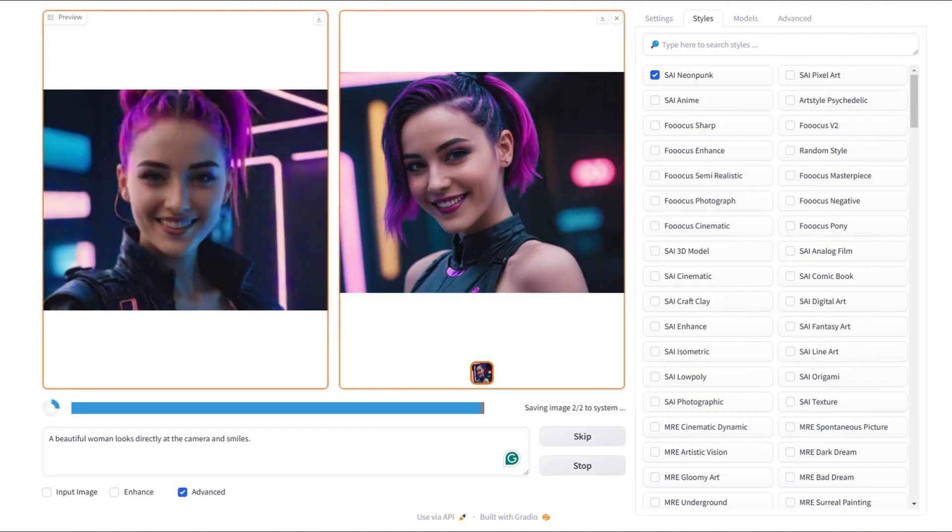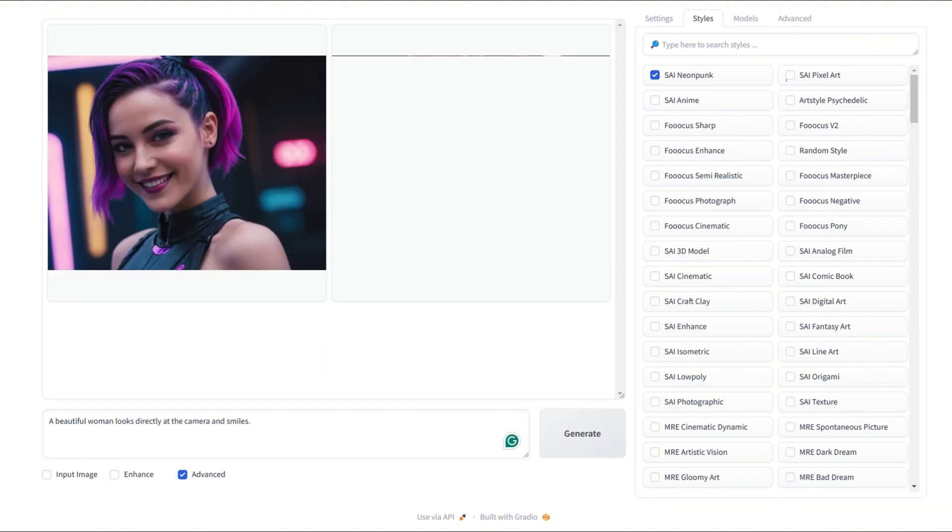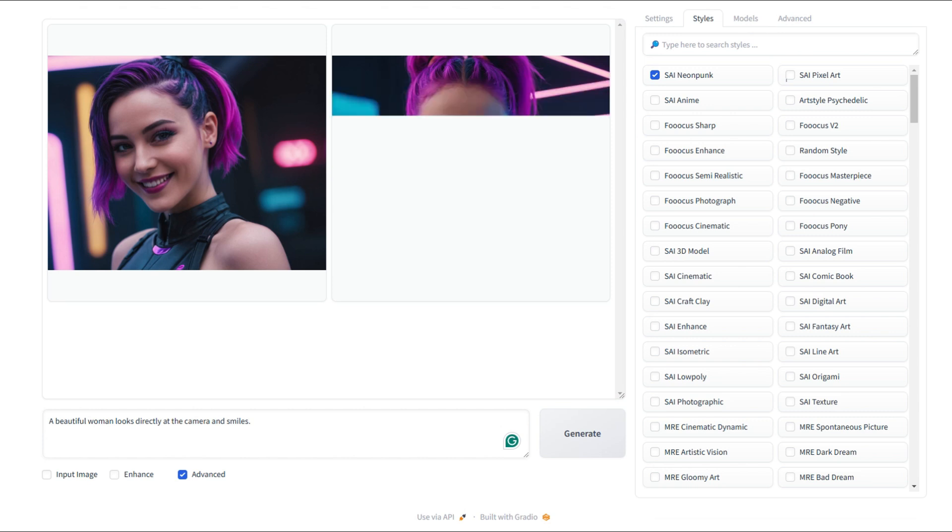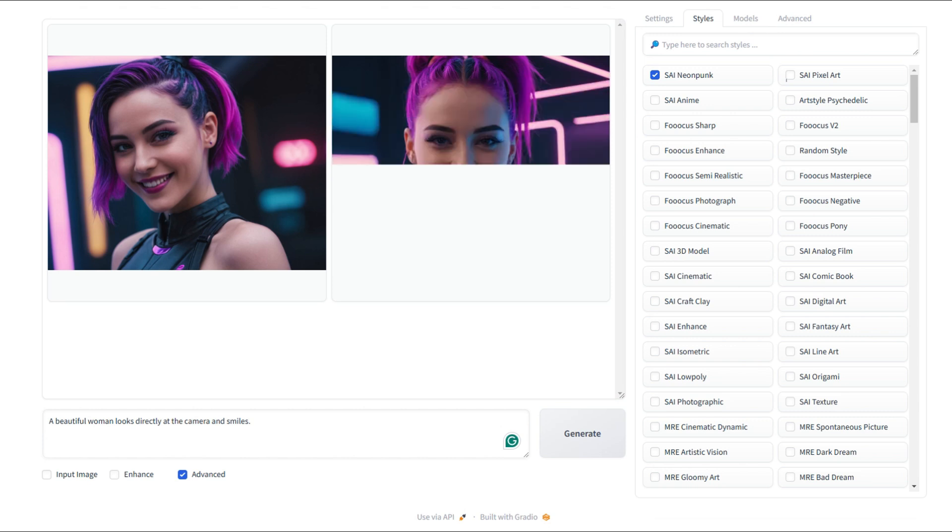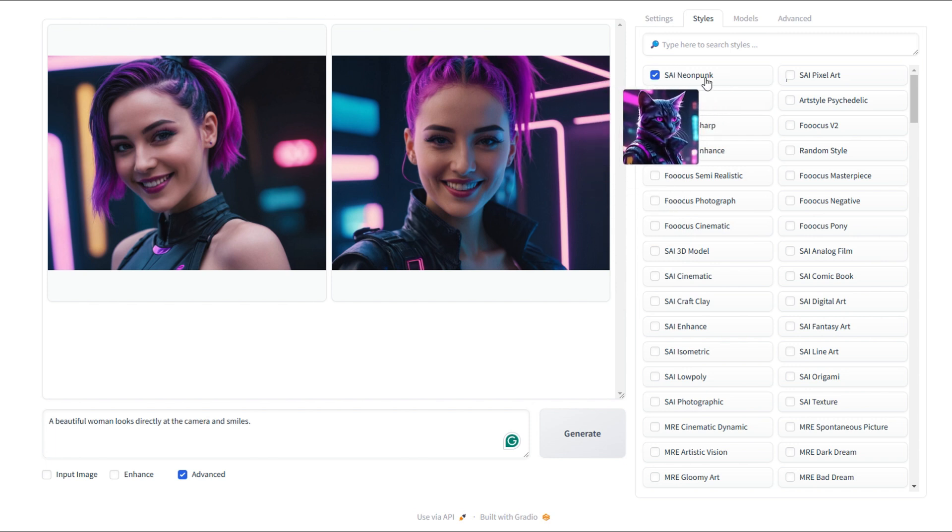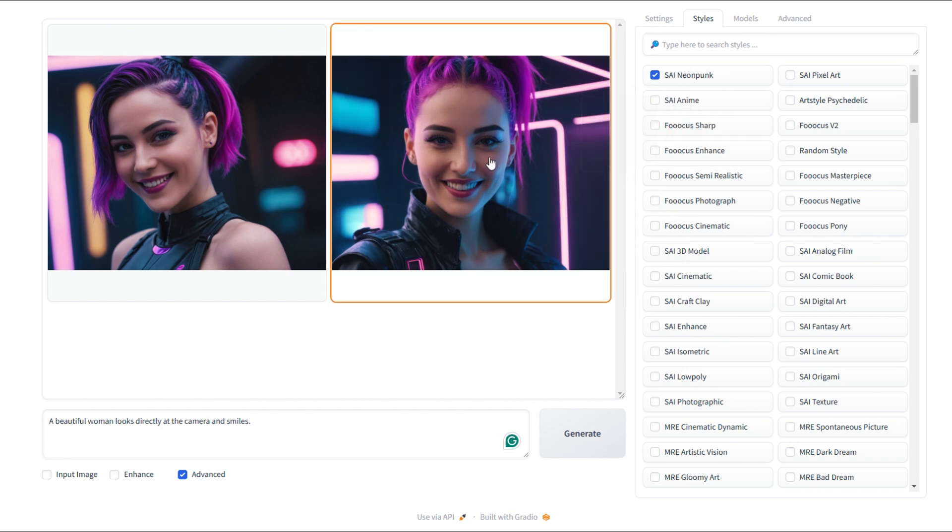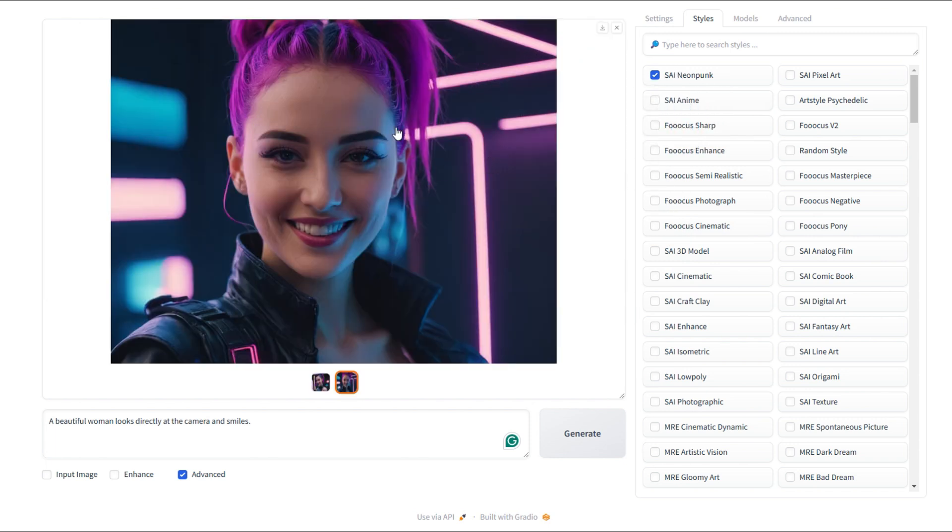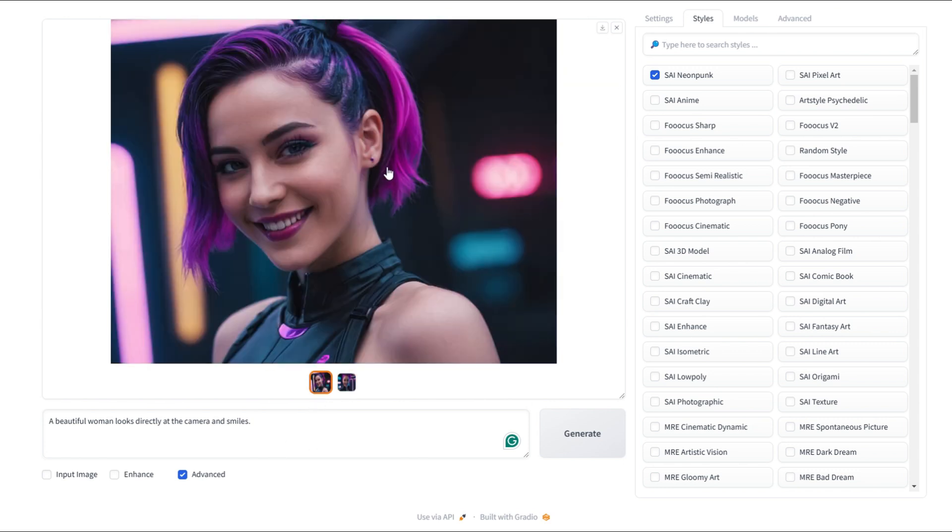Wow, this one turned out fantastic. This is a perfect neopunk style image. The details are incredible and it looks like something straight out of a science fiction movie. And now, the second image is ready just as stunning. I'd say both of them look fantastic with a clean, fresh look. I'm really loving the purple vibes in the image. She looks so alive and full of energy.